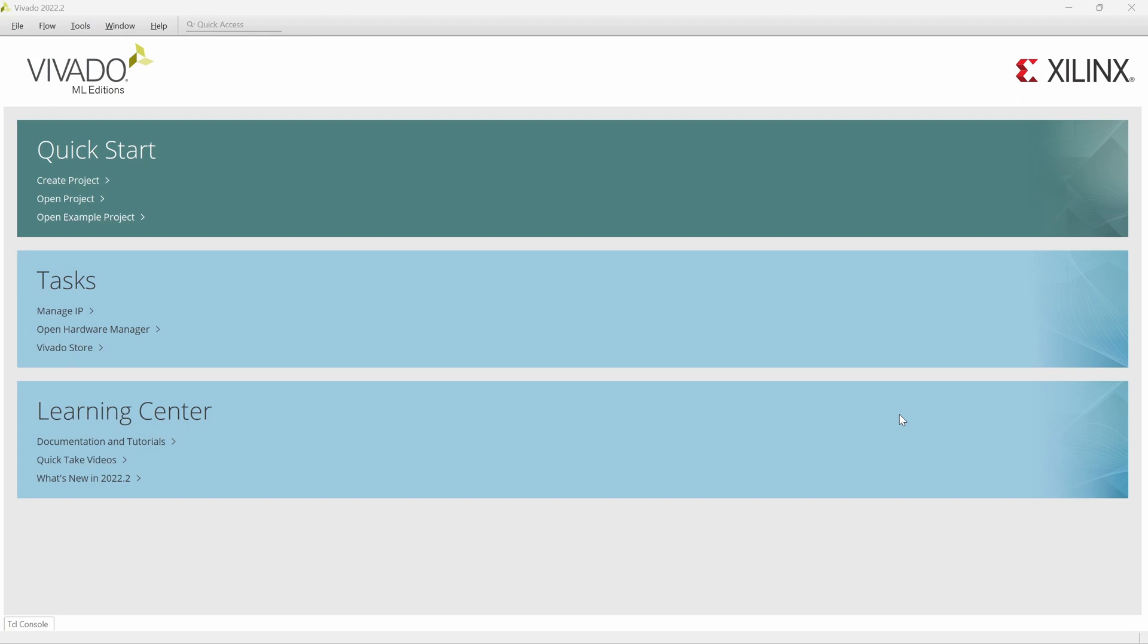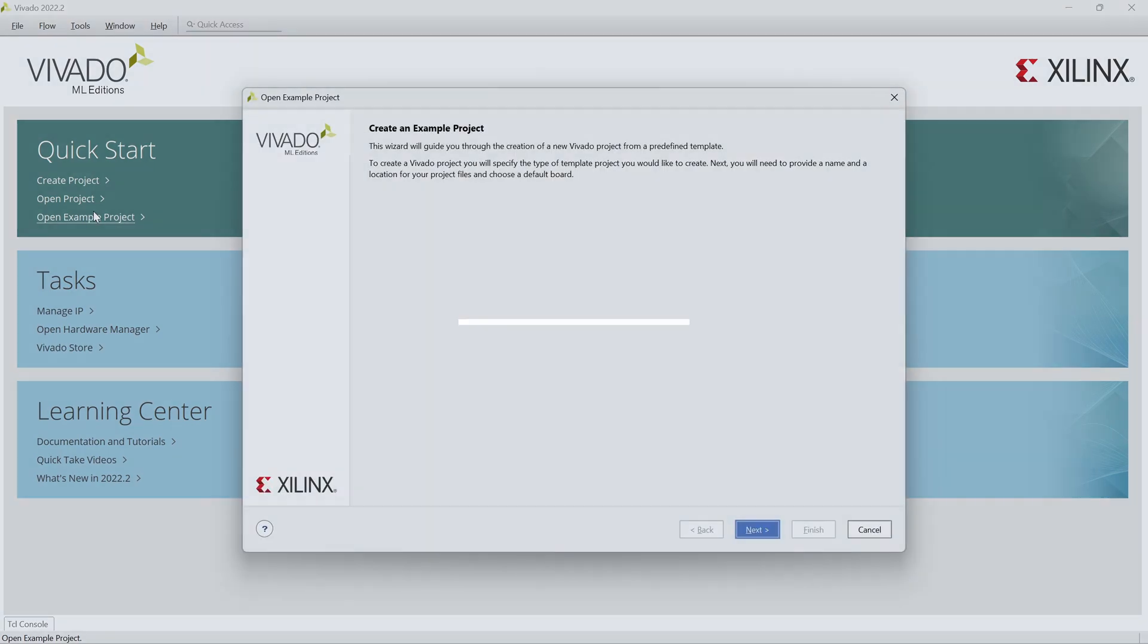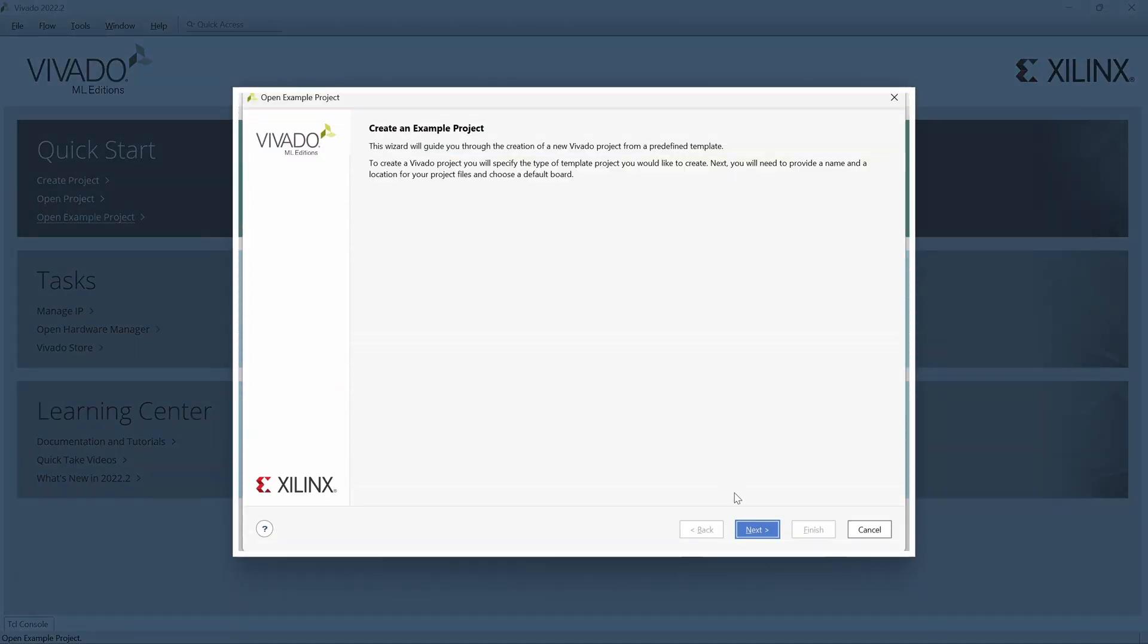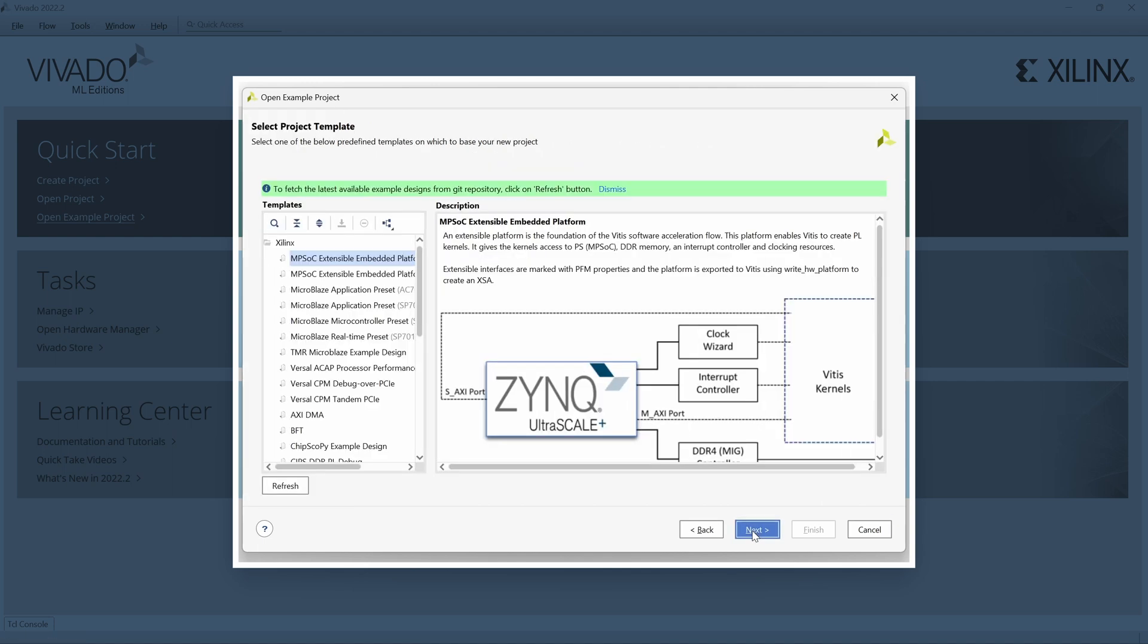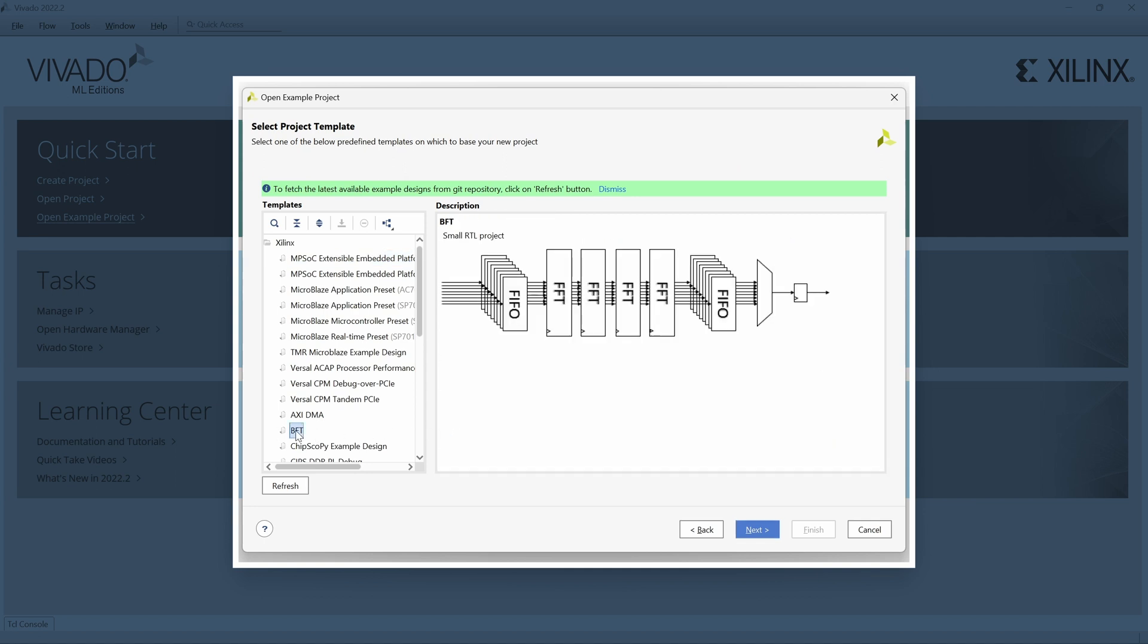We will use the included BFT design example. After launching Vivado, we select Open Example Project from the Getting Started window. In the Create an Example Project window, we click Next, which takes us to the Select Project Template window. Here we select the BFT project.